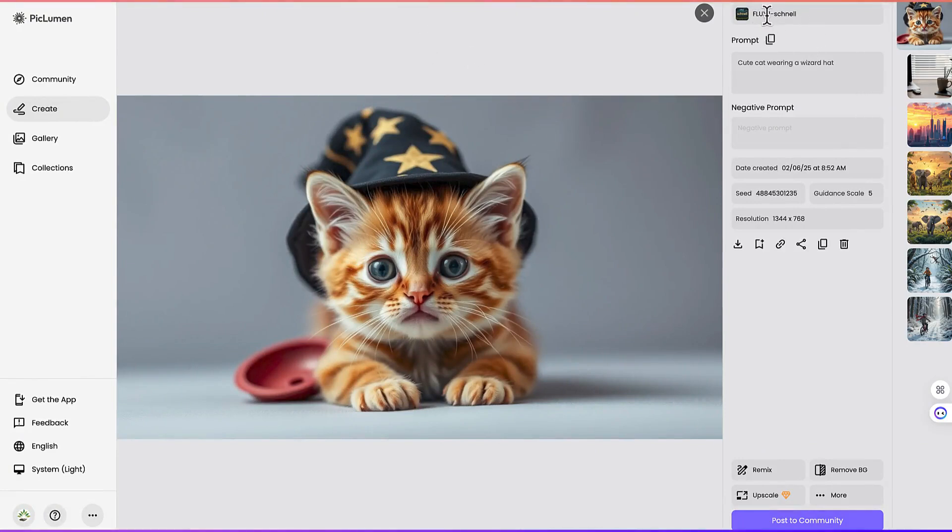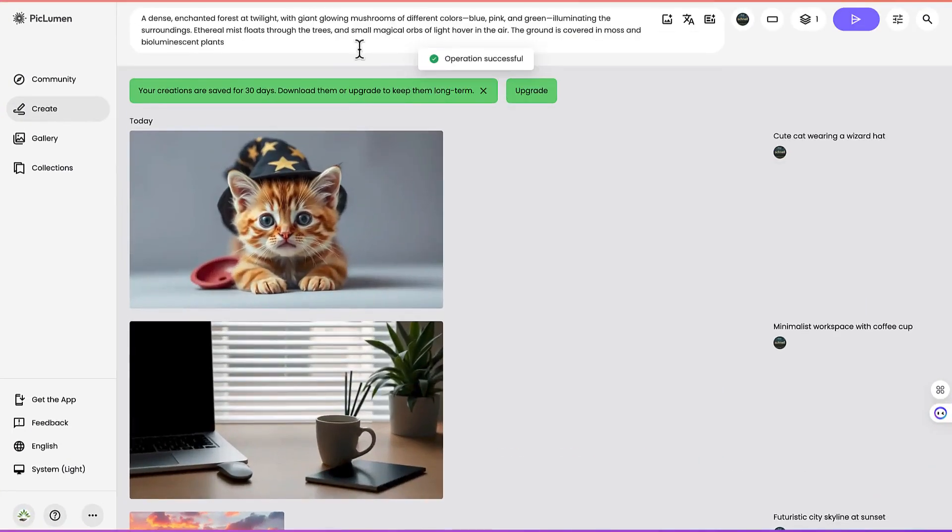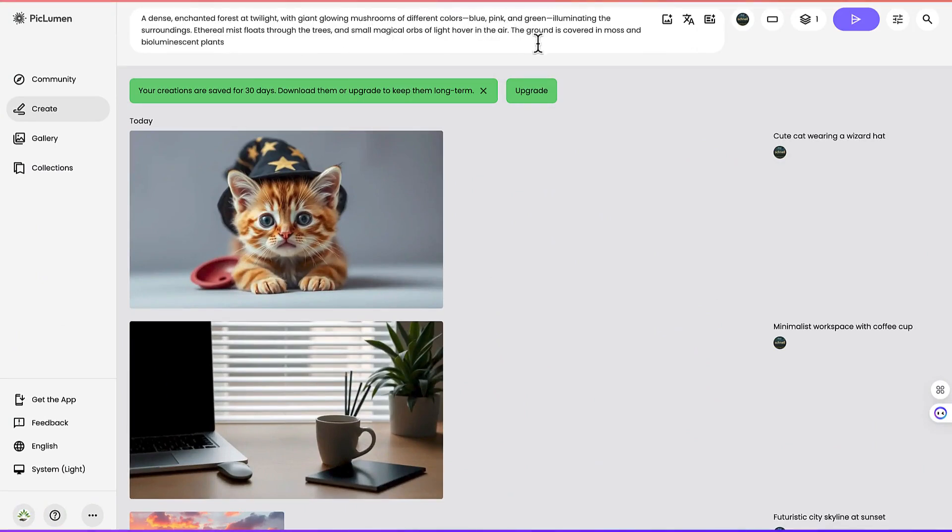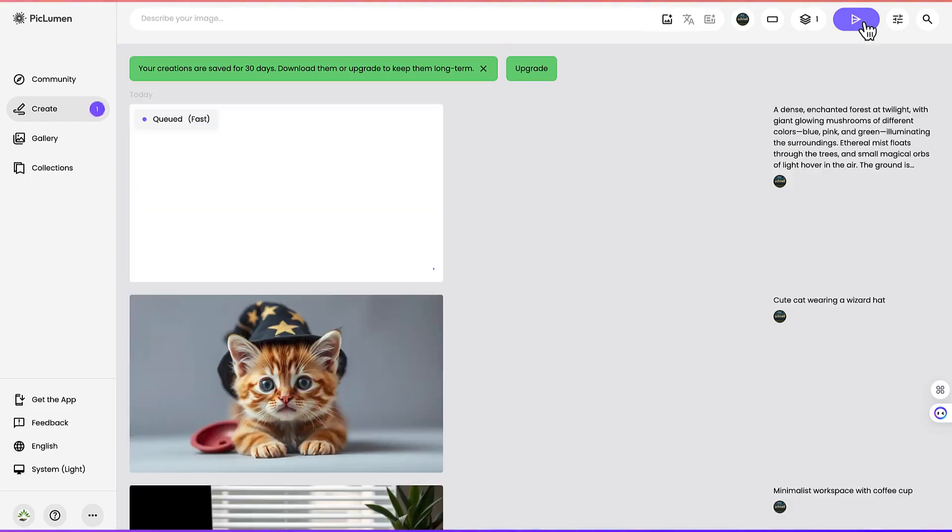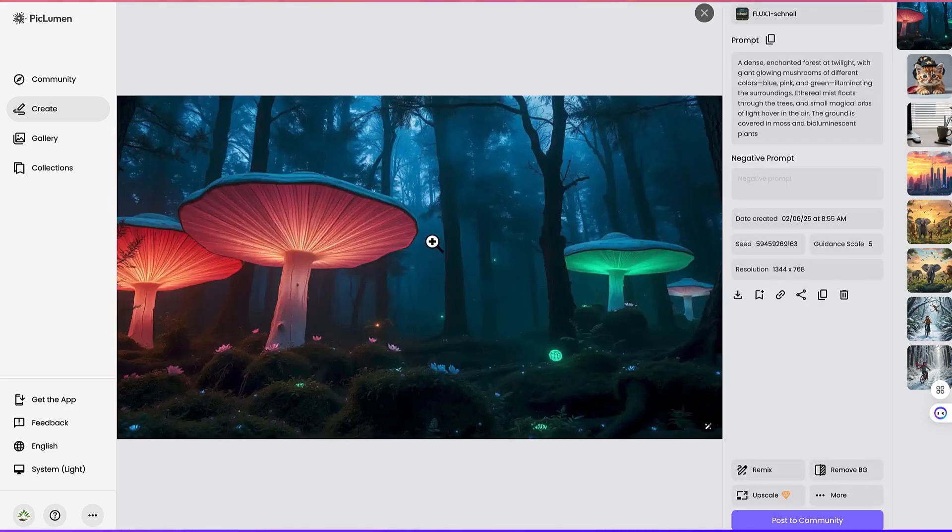Let's create one more but make it a little detailed - a dense and enchanted forest at twilight with giant glowing mushrooms of different colors: blue, pink, and green, and so much description. This is a bit more detailed, let's see whether it's going to capture that or not. Fantastic, this is wonderful, this is really wonderful.